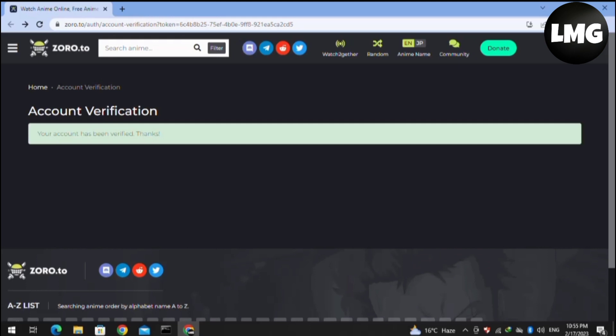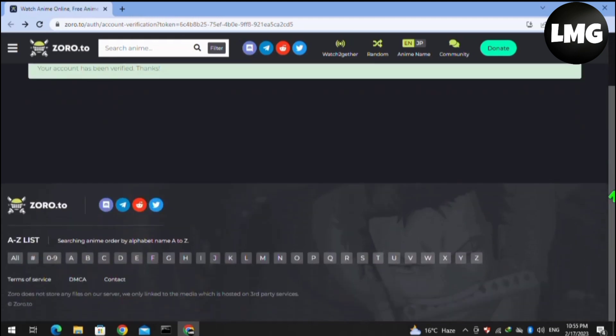To delete our account permanently, we have to scroll down at the home page of Zoro.to and then click on the Contact option at the bottom of this page.